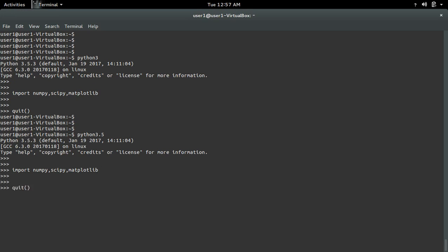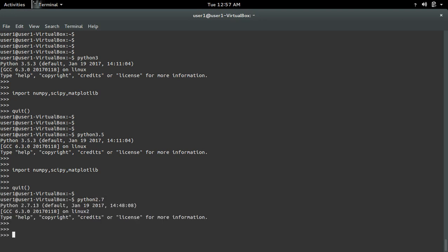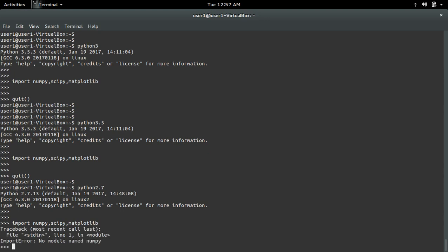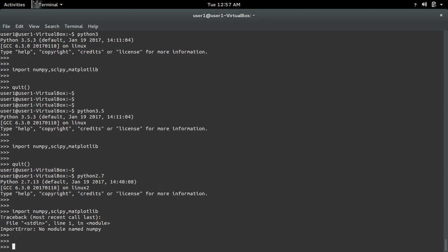So let me open the python2.7 interactive shell and try to import. Here it's not working because I have installed these packages for python3 and above.